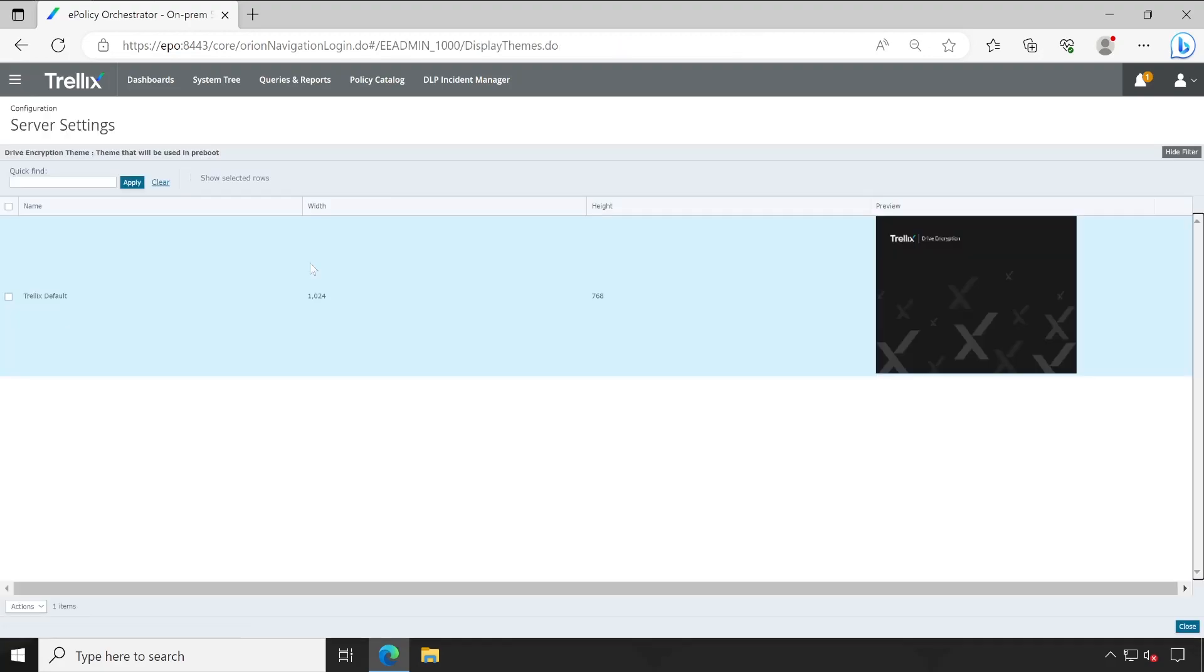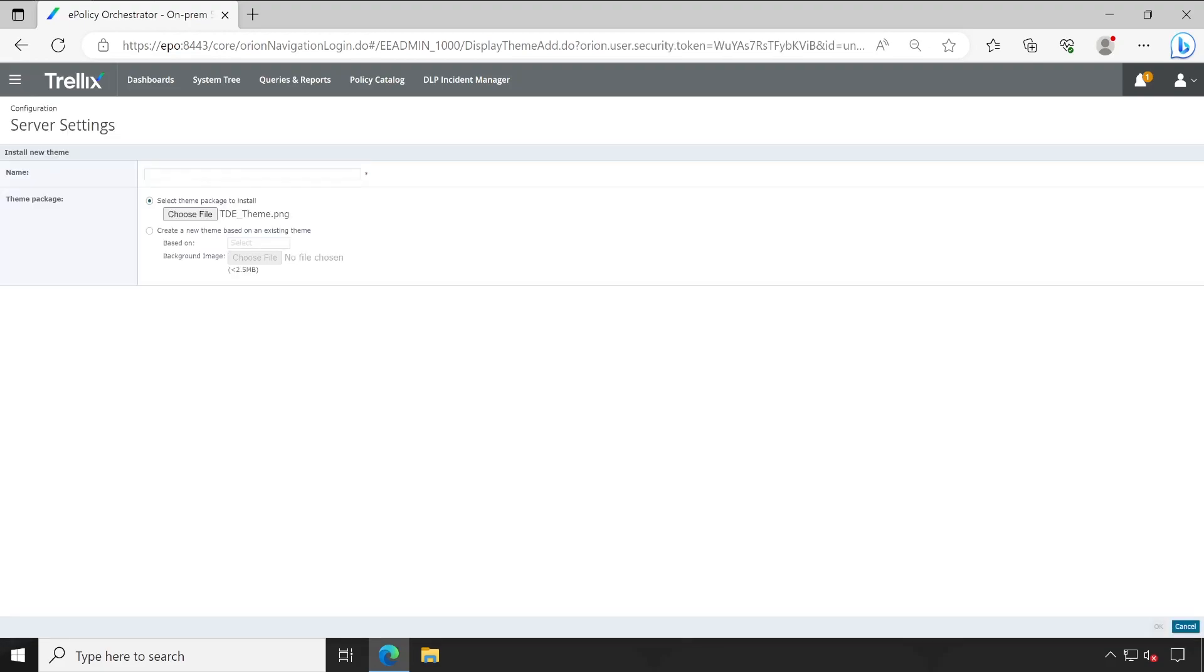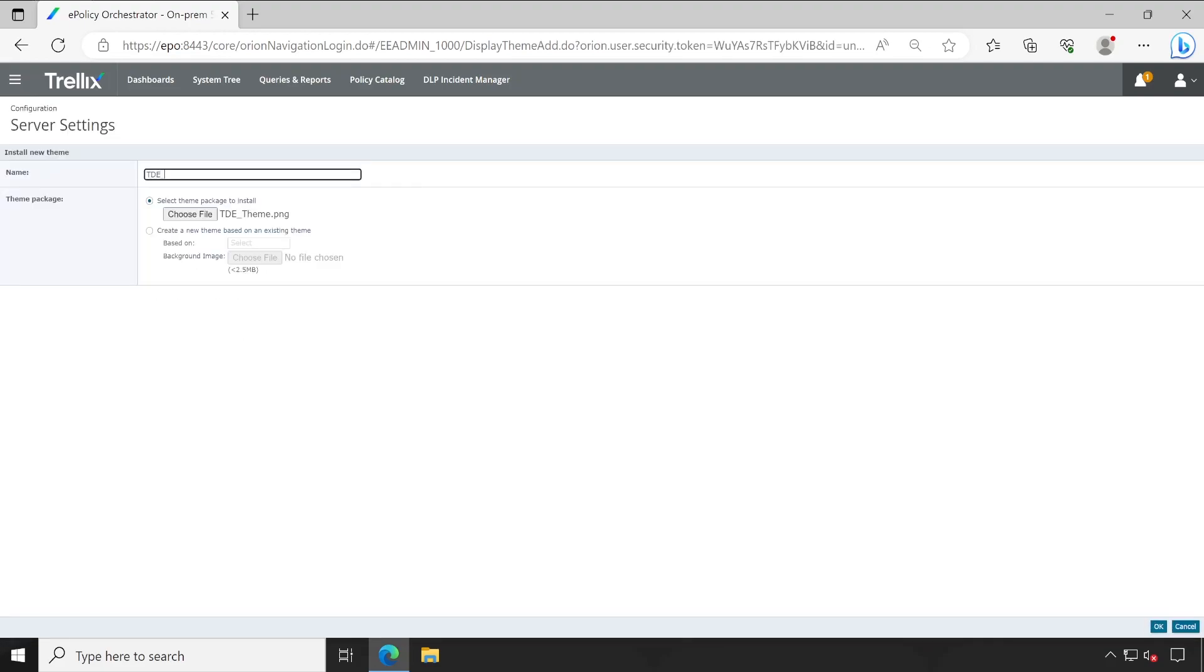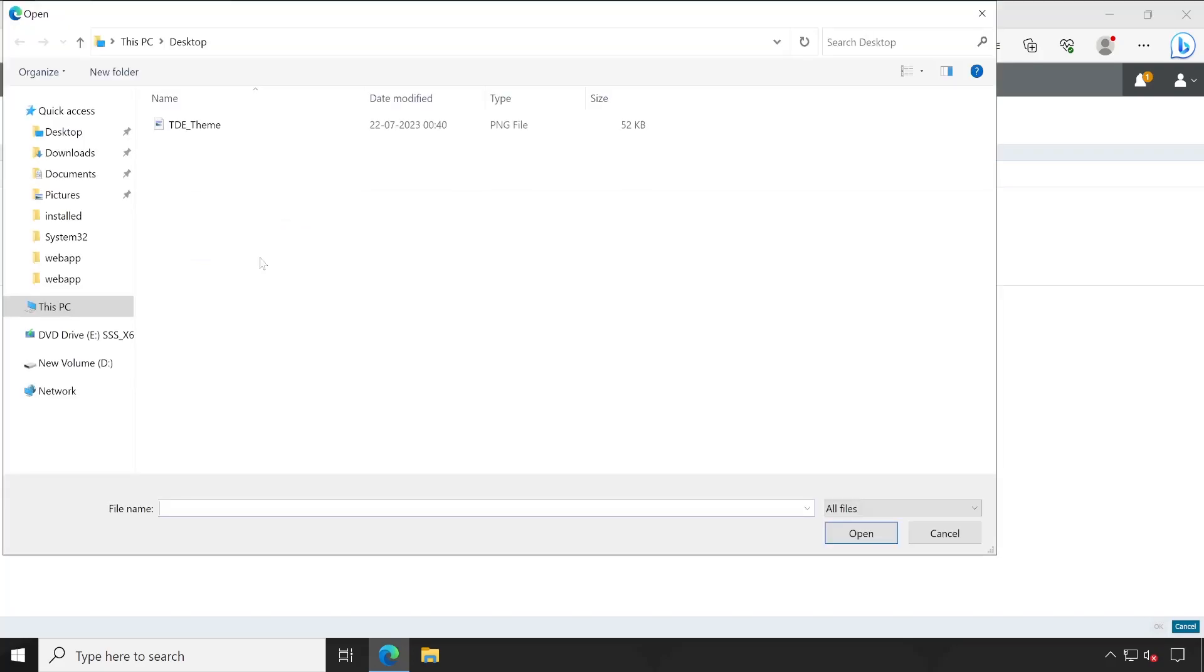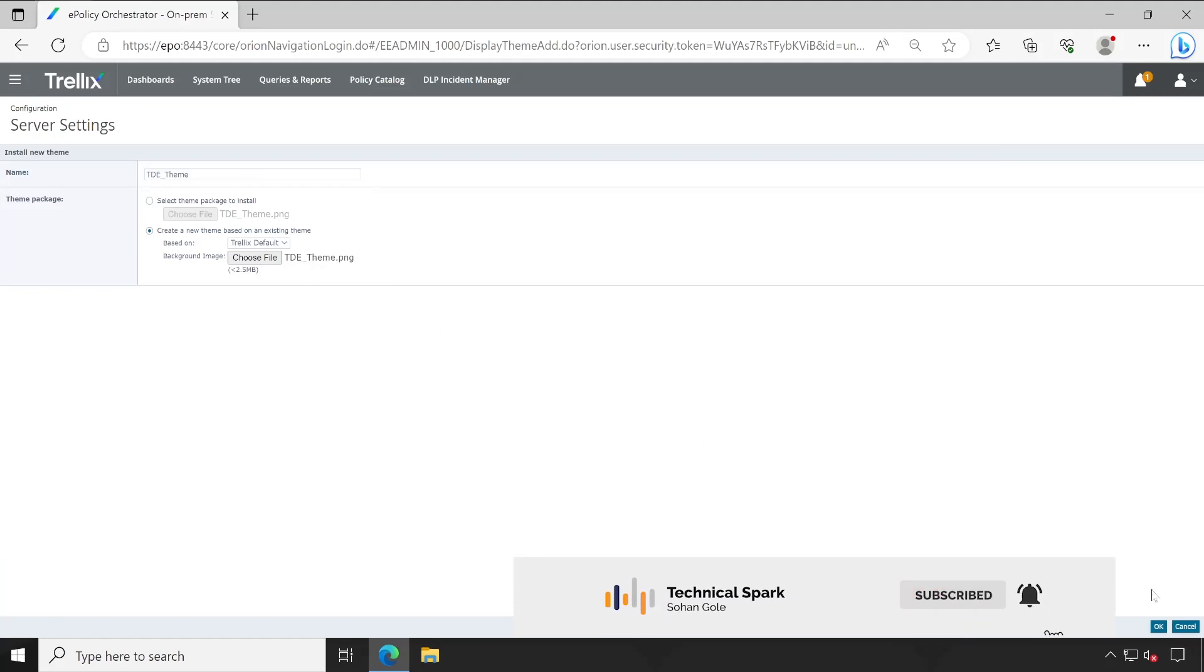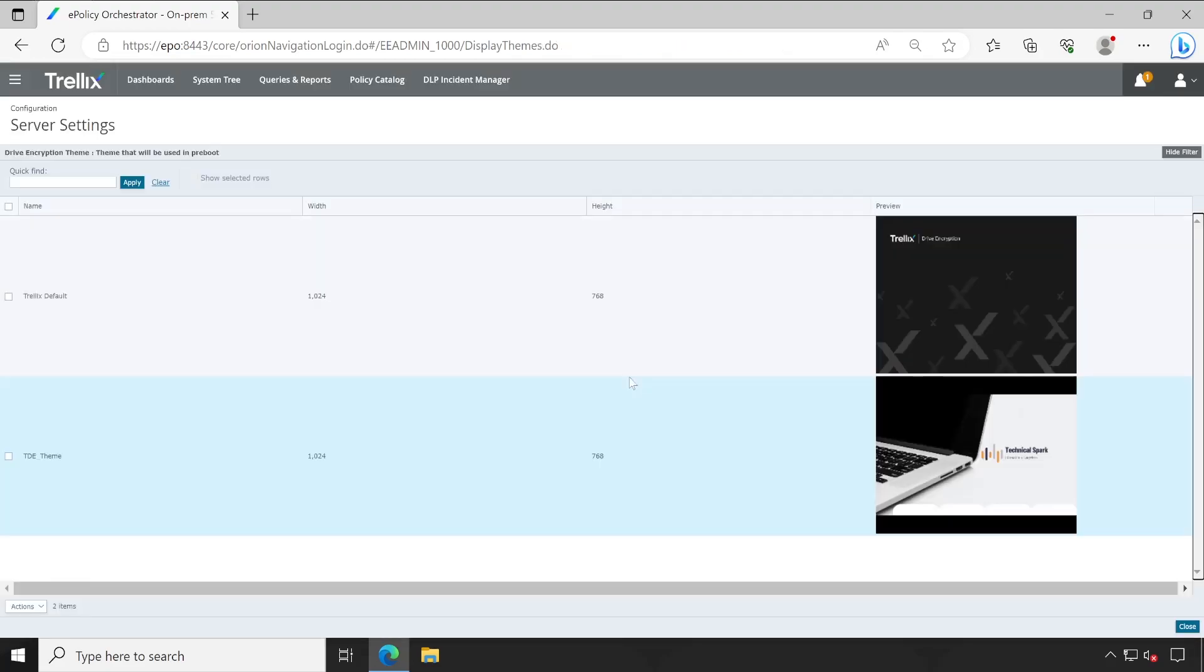So let's click on that and here we have the option under action click on add. And guys this is the default theme. So let's click on add here and let's give a name like TDE. And then create a new theme based on, so here on based on we'll select Trellix default and a background image we have to browse it. So this is my theme which I have pasted on desktop so let's click on browse.